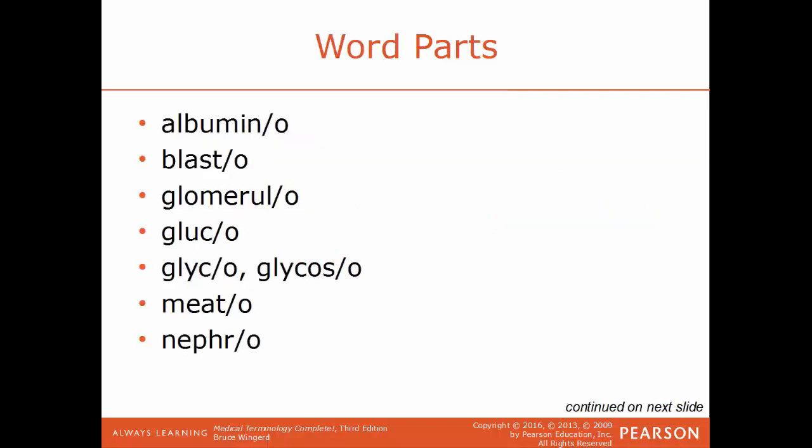We'll go over some common word parts you'll see in this chapter. Albumino is a reference to a protein. Blasto is a reference to a developing cell. Glomerulo is a reference to the glomerulus, which is a filtering unit within the kidney. Glucose is a reference to glucose or sugar. Same thing with glyco or glycoso — all those are a reference to sugar.